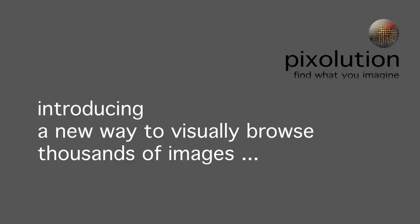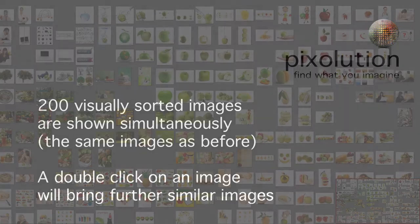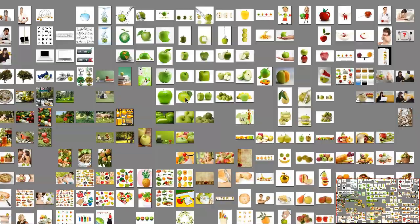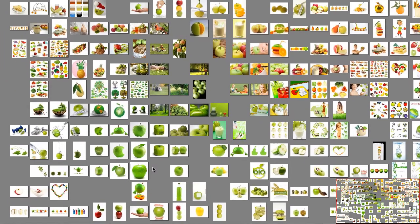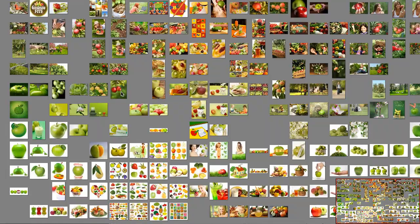I would like to present our new image search technique that allows browsing huge image sets visually. Due to our visual sorting technique, we can display several hundreds of images simultaneously, which makes image finding much easier.